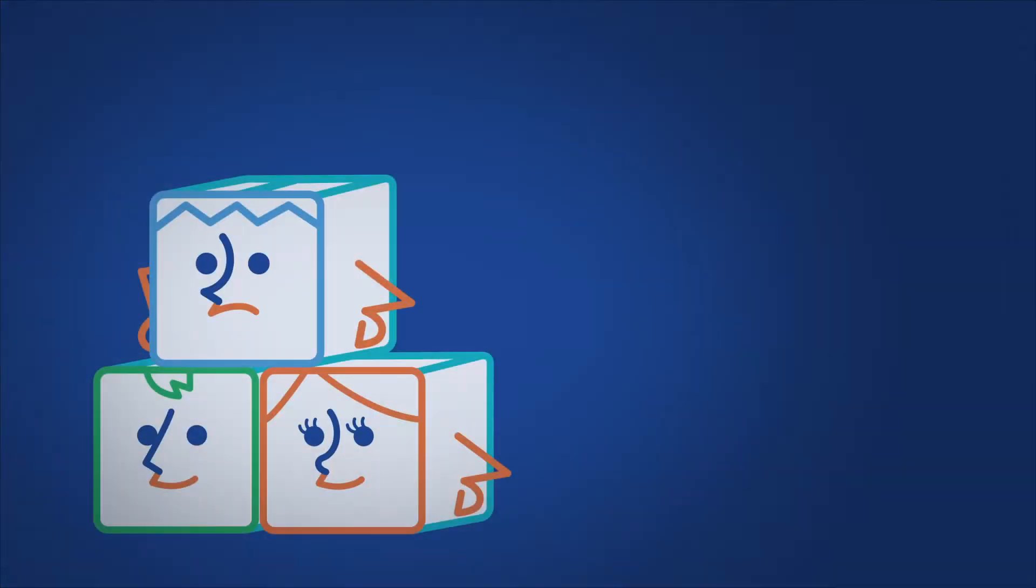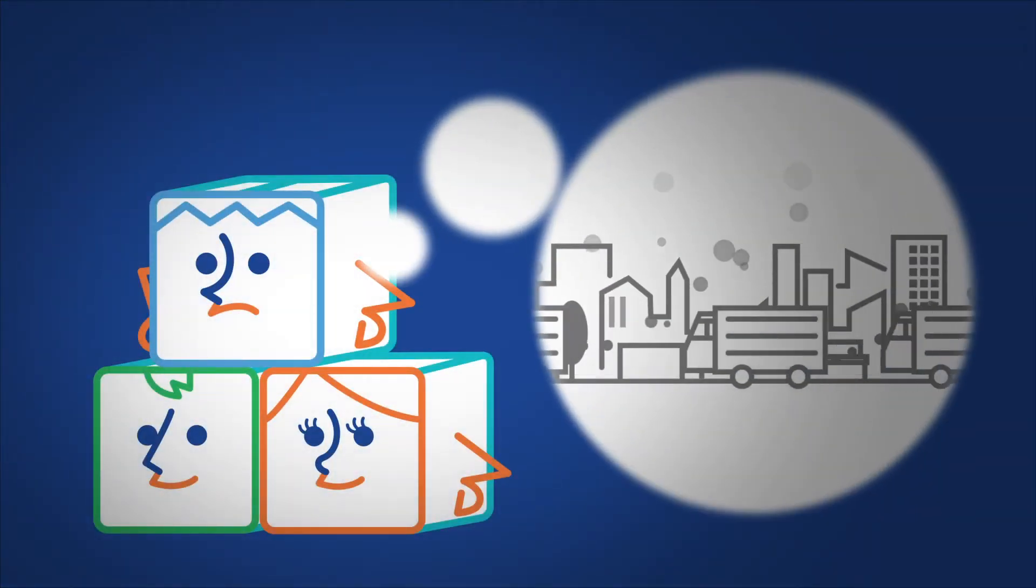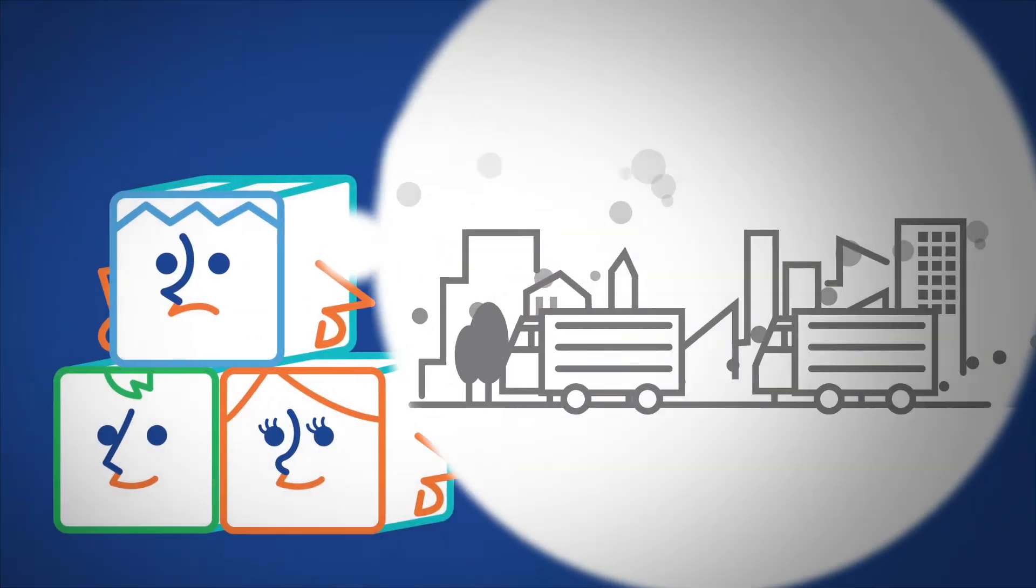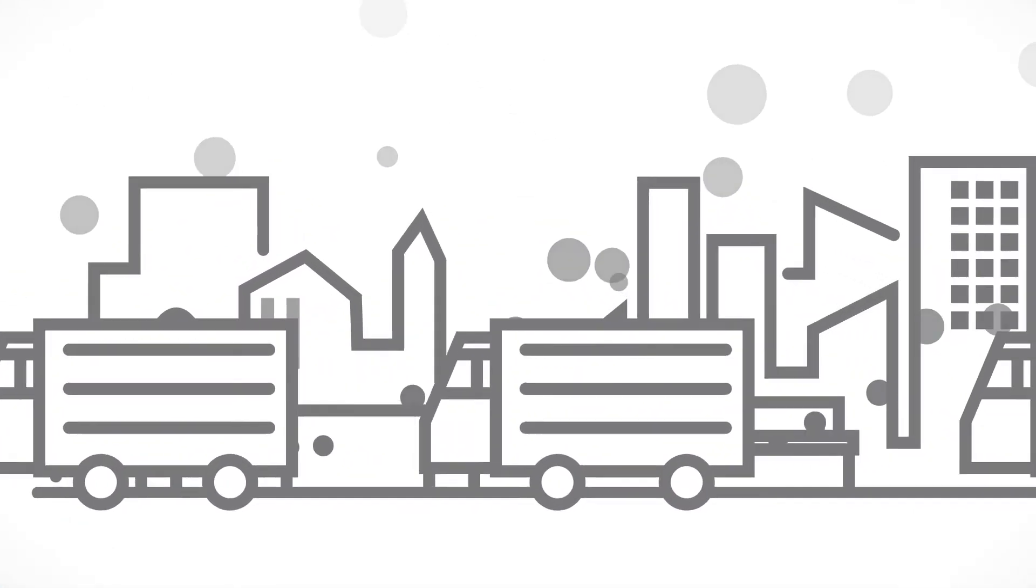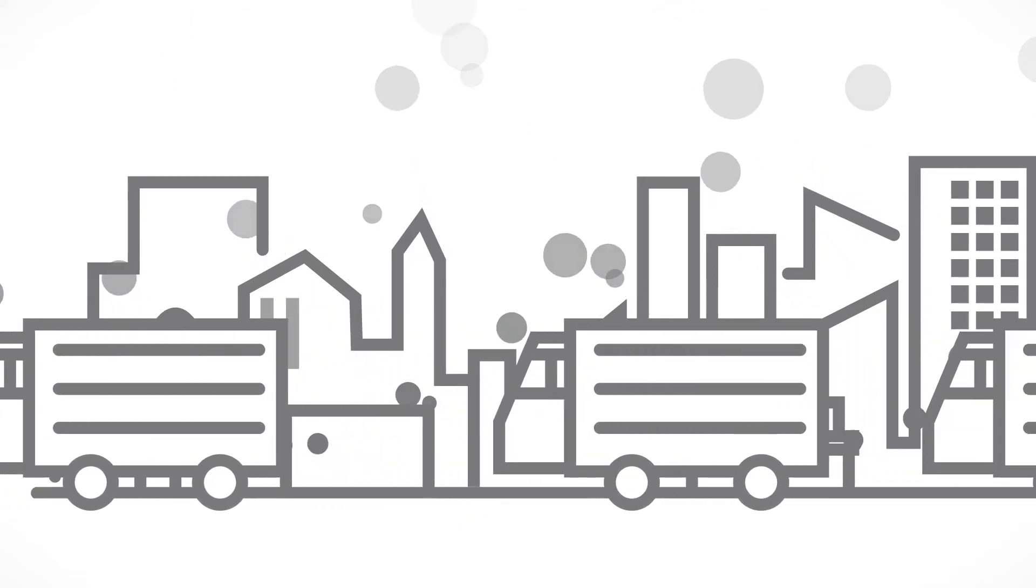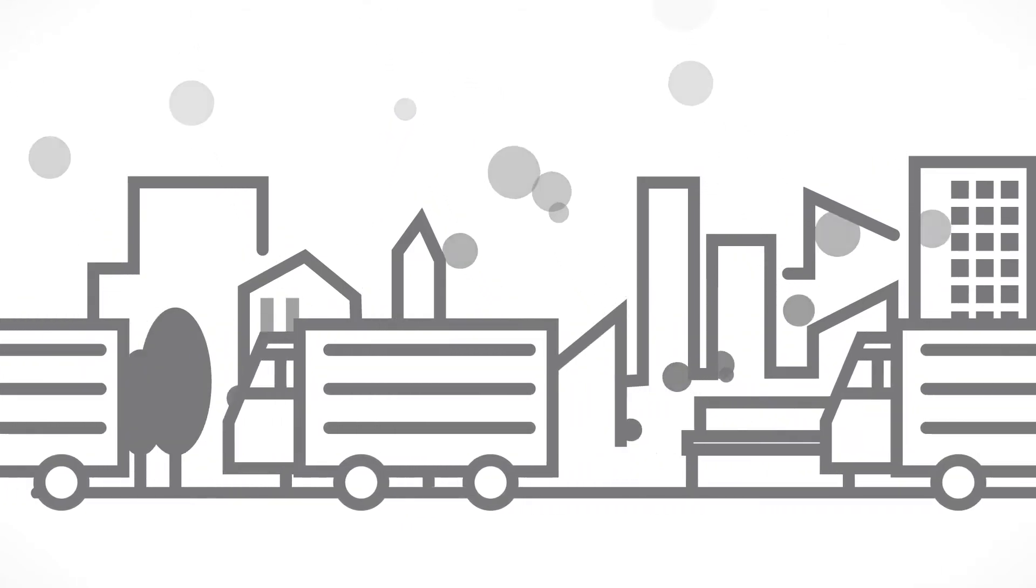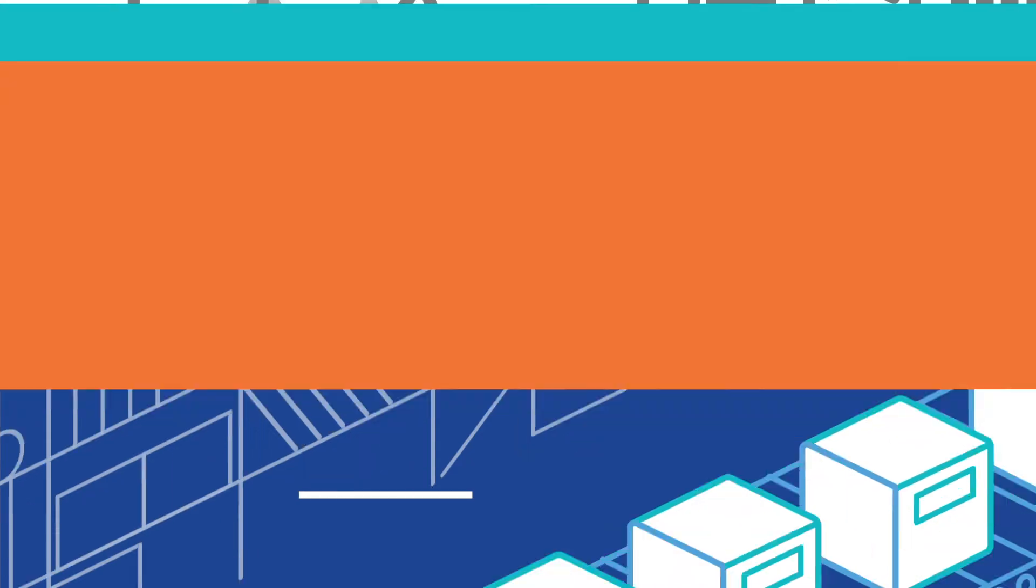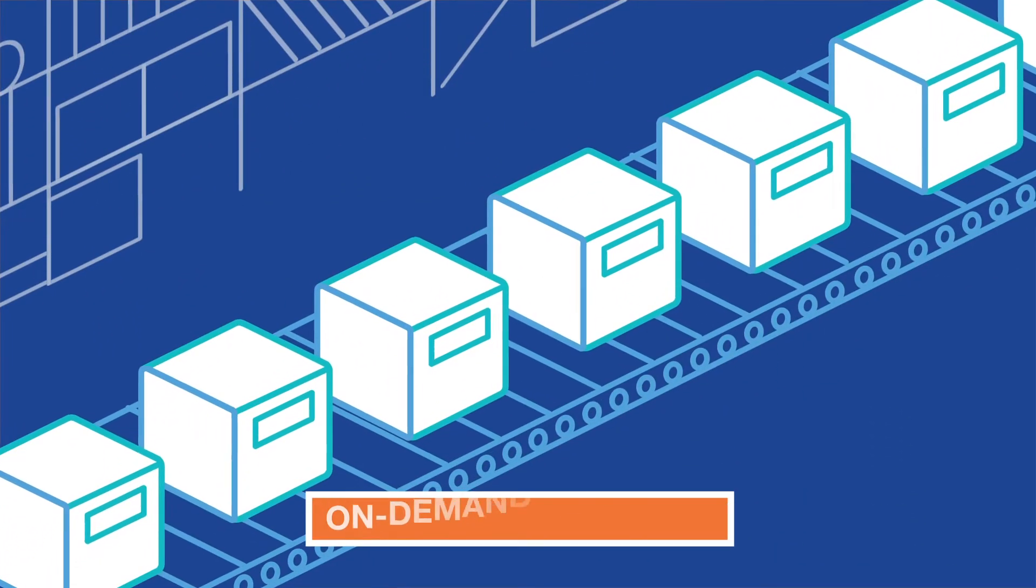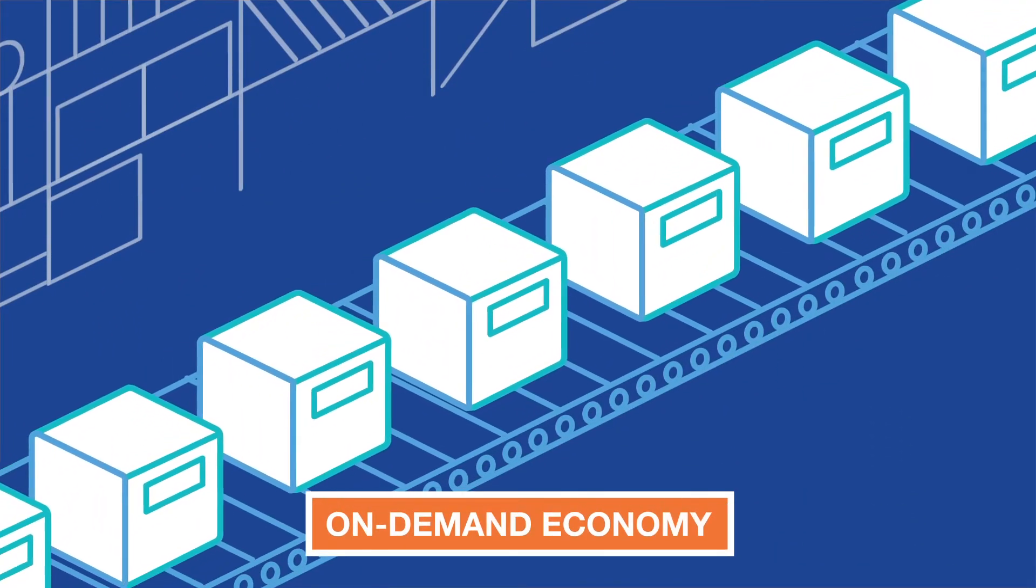The city can get really congested sometimes. Trucks are not made for city streets. They can cause a lot of pollution, take a lot of space and are not always safe. Plus, with today's on-demand economy, we have to be super efficient and fast.